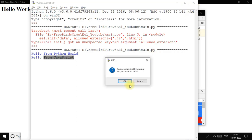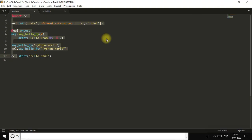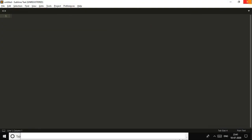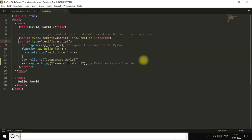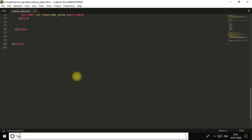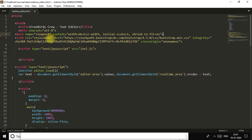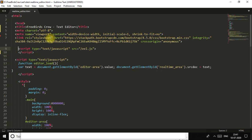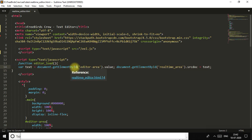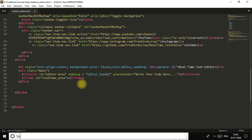Now let's move to our main project — the real-time text editor. This is our project where I've added some CSS and Bootstrap to make it more reactive. The main thing that works here is the JavaScript function. This is the function that makes your text editor a real-time text editor — it gets your data from the text area and writes it down in real time.